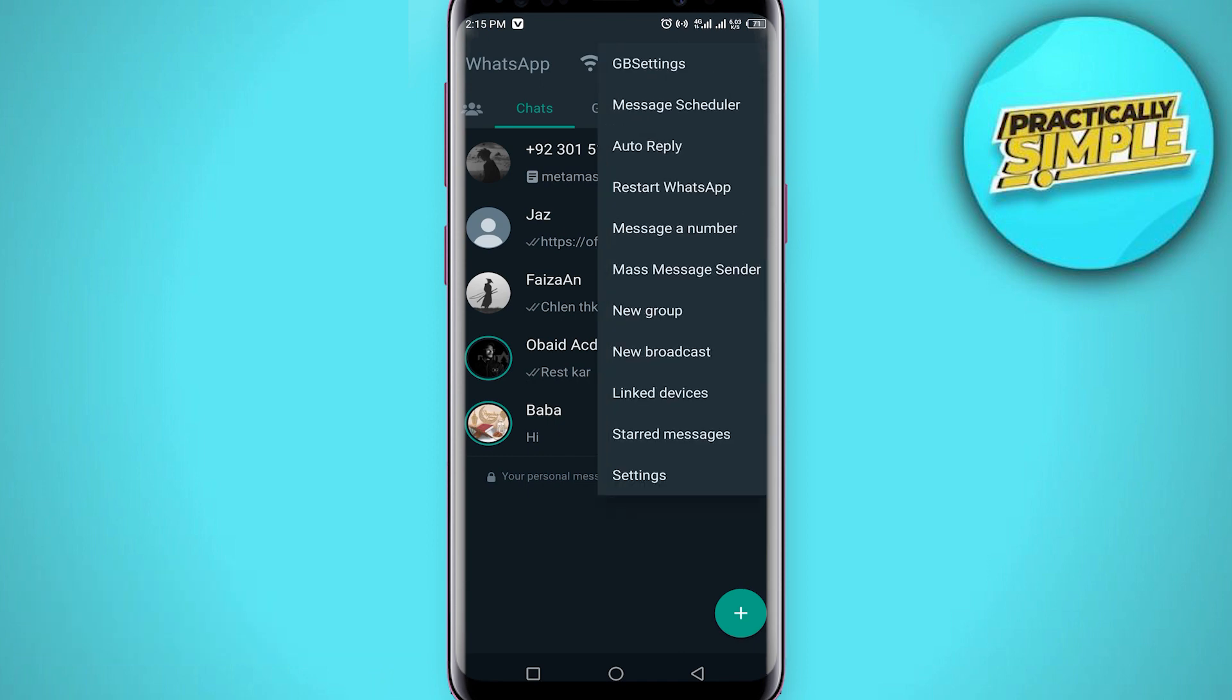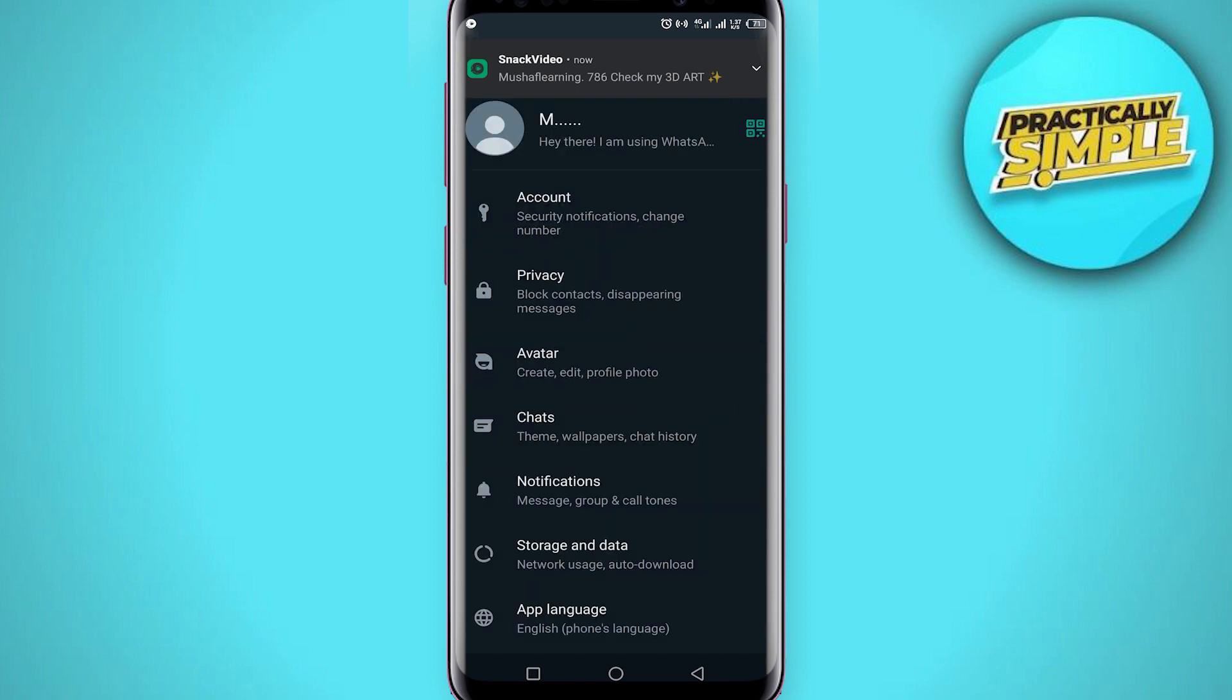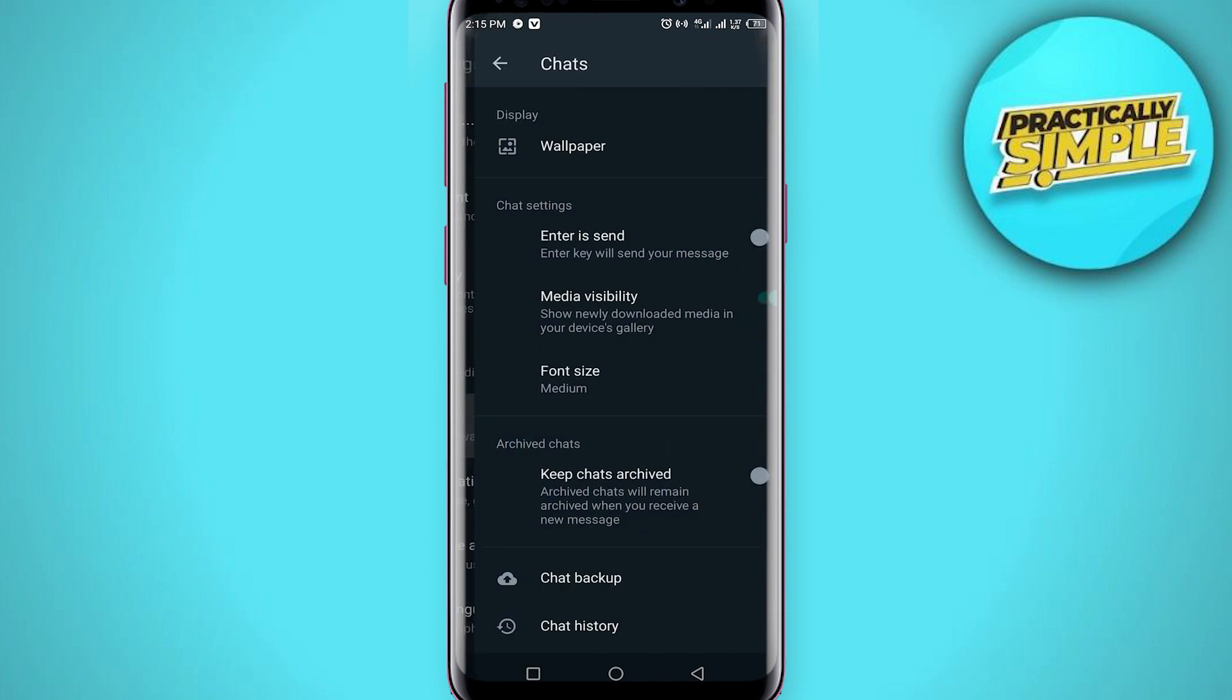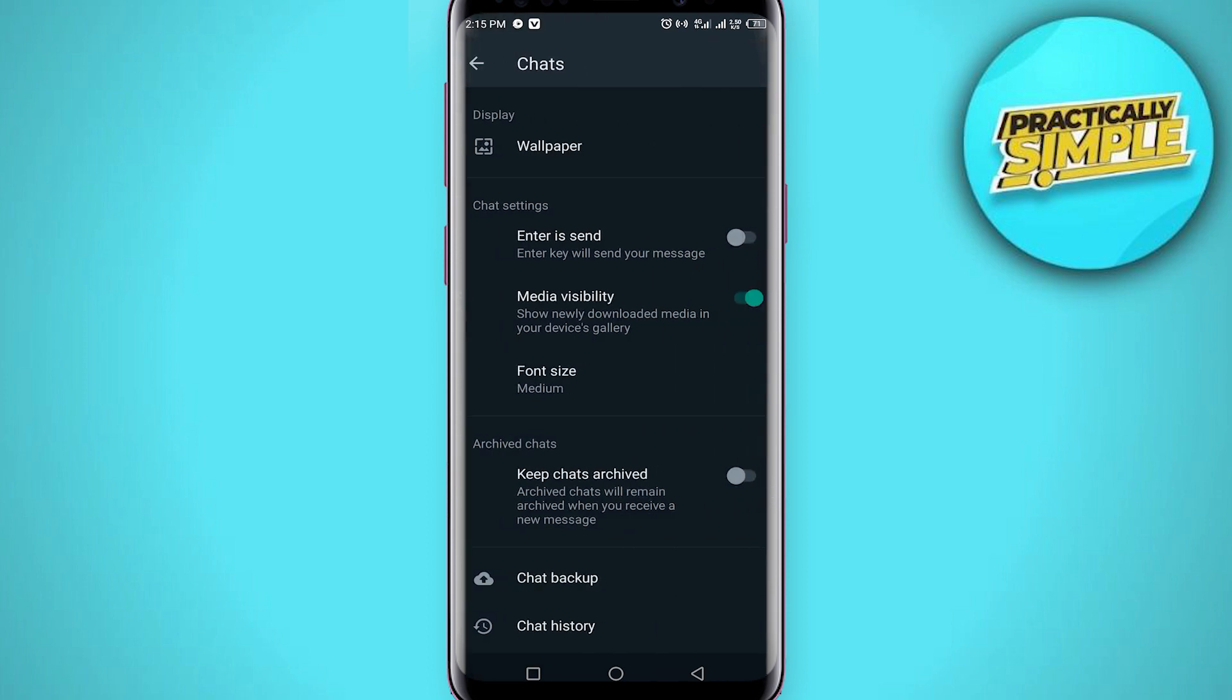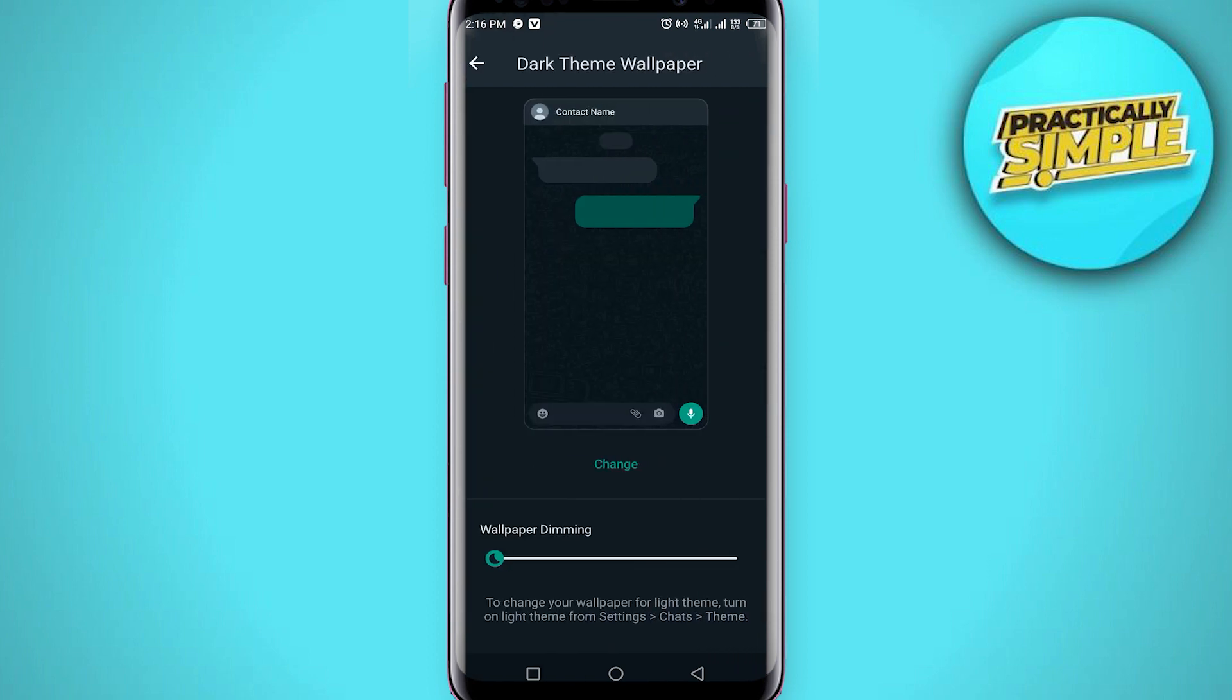Click on settings. In settings you can see this fourth option, chats. Just tap on this chats. Now you can see the first option, wallpaper.